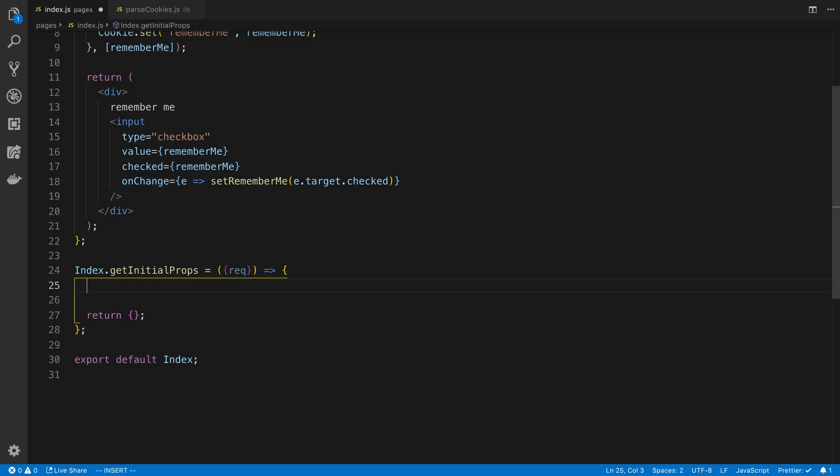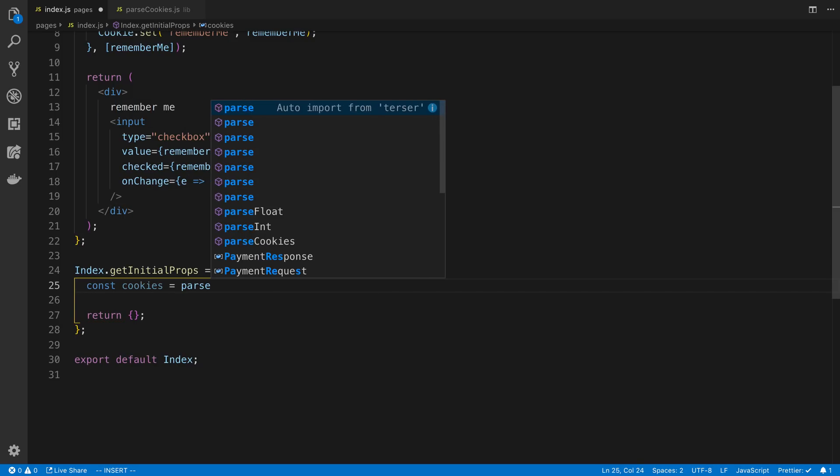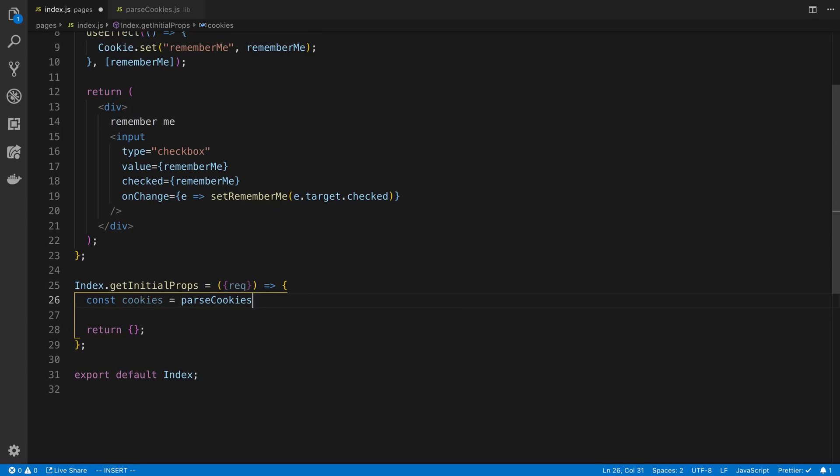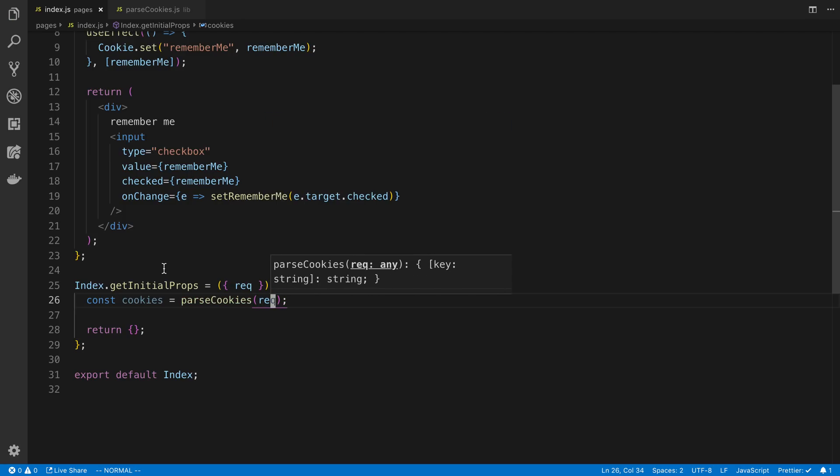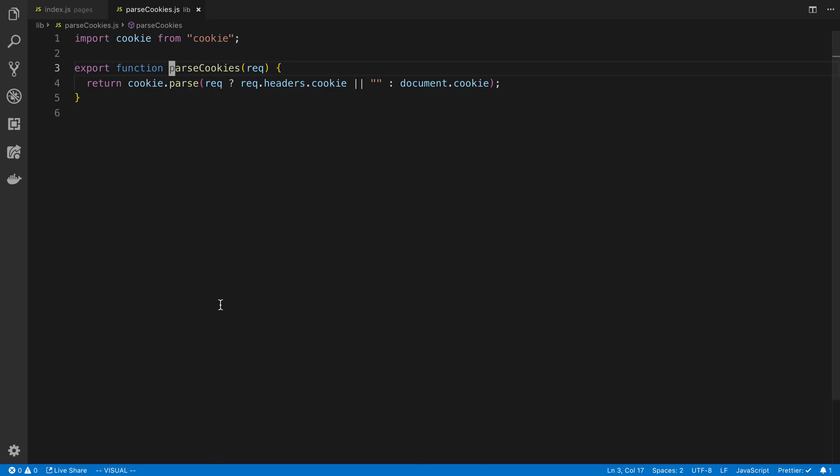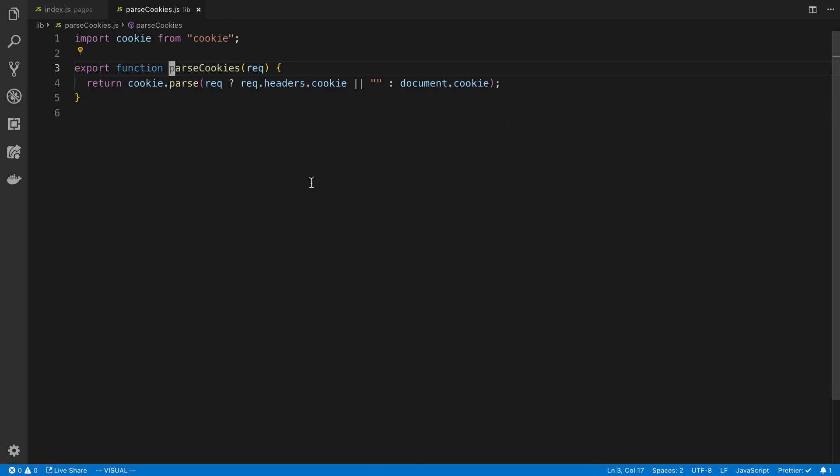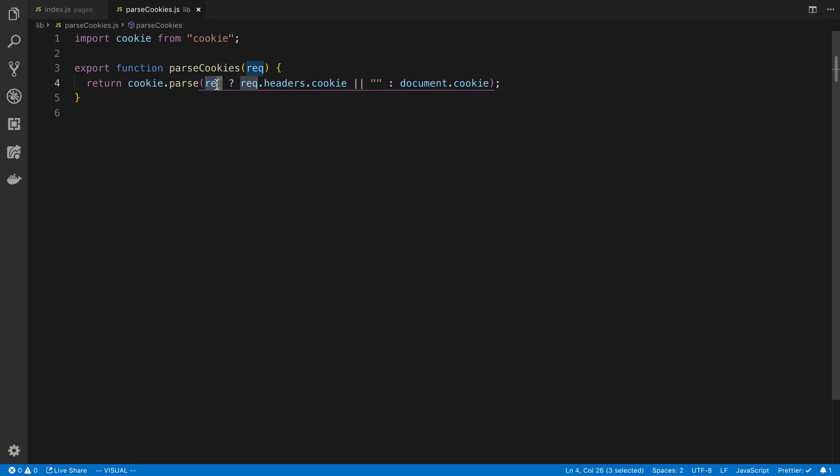So here I'm going to say const cookies is equal to parseCookies, and pass in my request object. Now parseCookies is a function from the Next.js examples that they use a lot, and this is from the cookie library. It's just cookie.parse. It checks whether there is a request. That means we're on the server, and we read the header cookies, or the cookies inside the header.